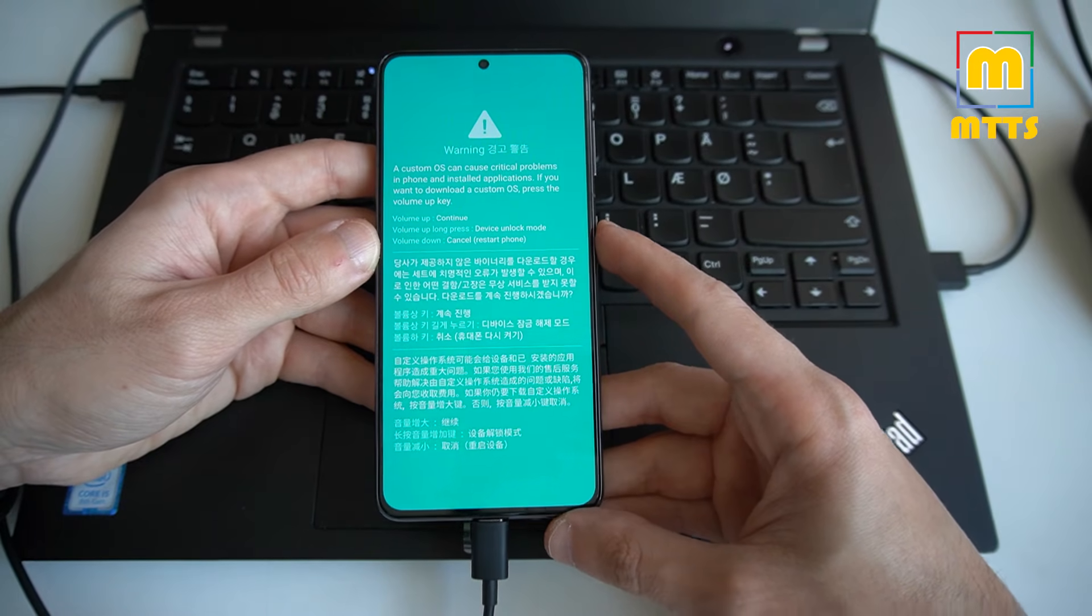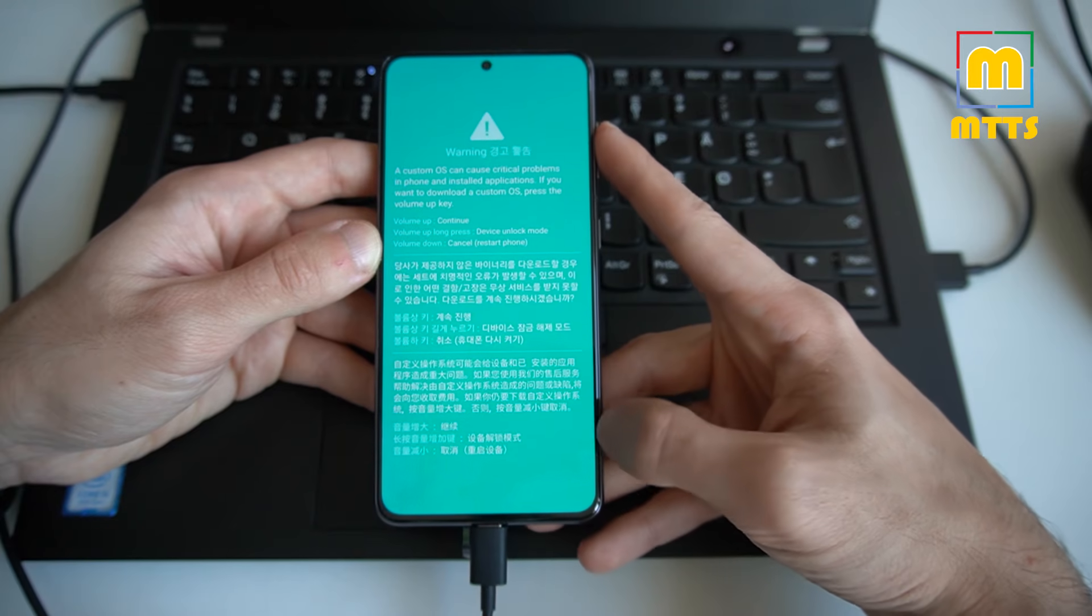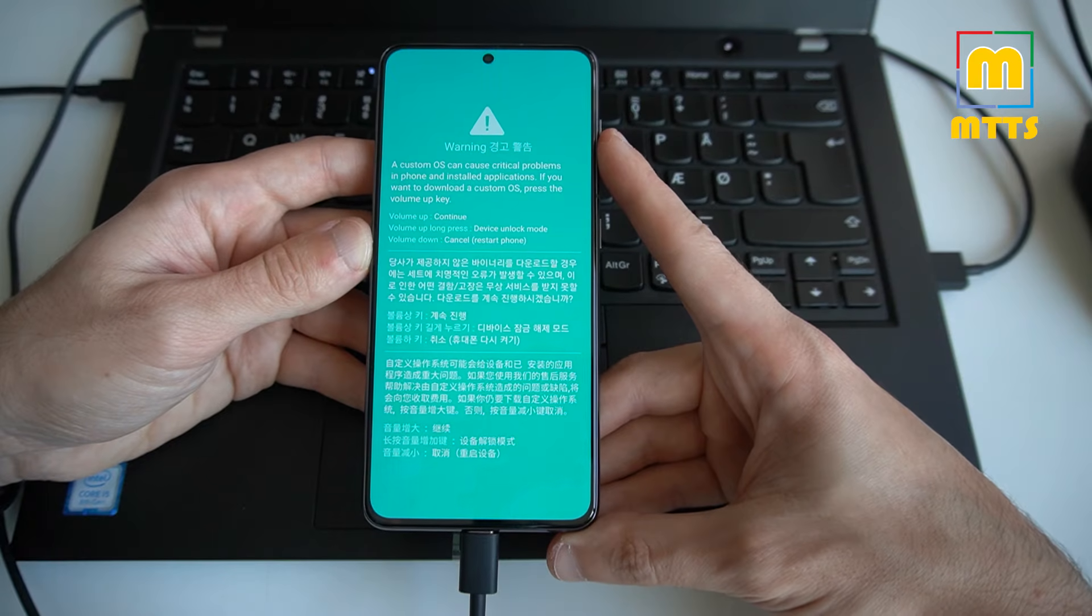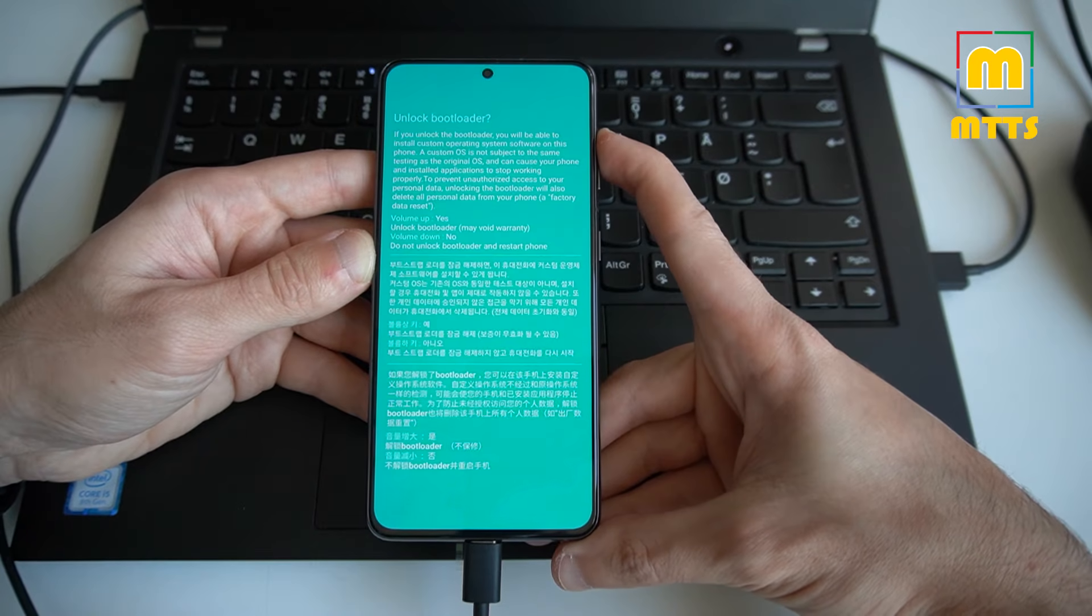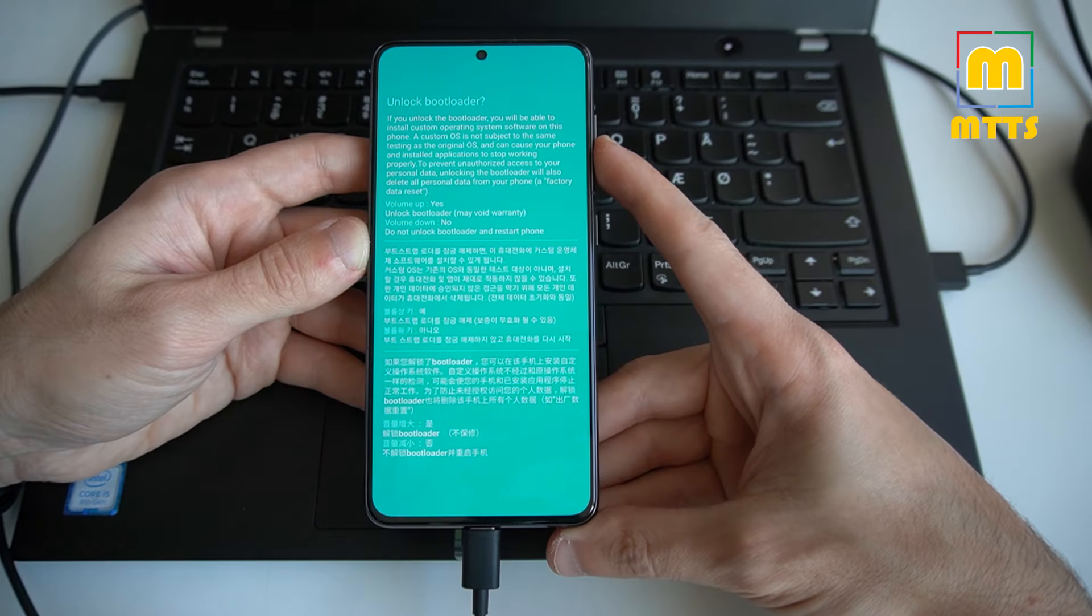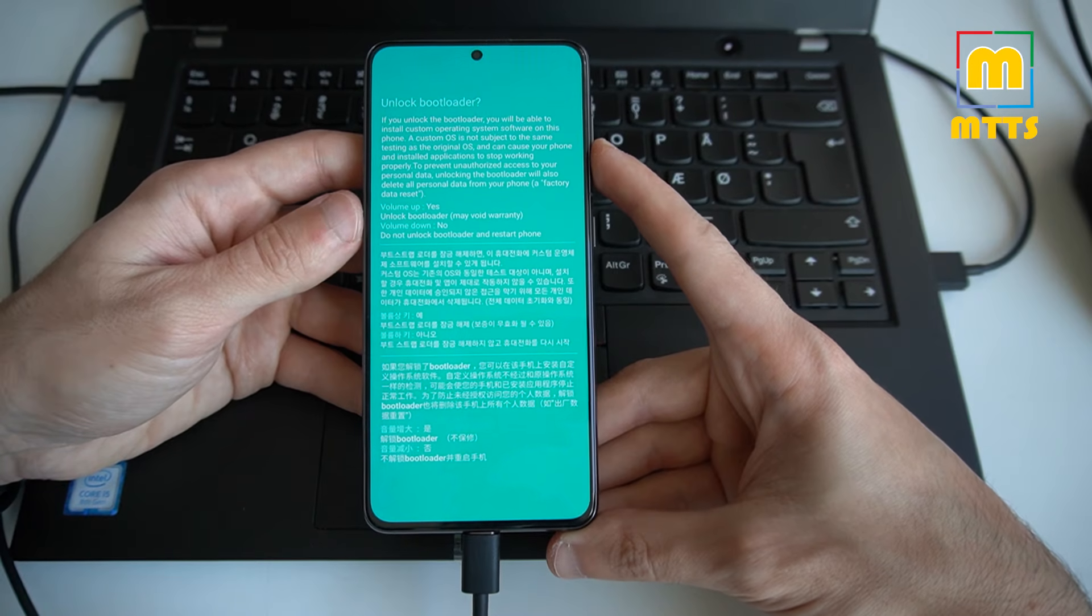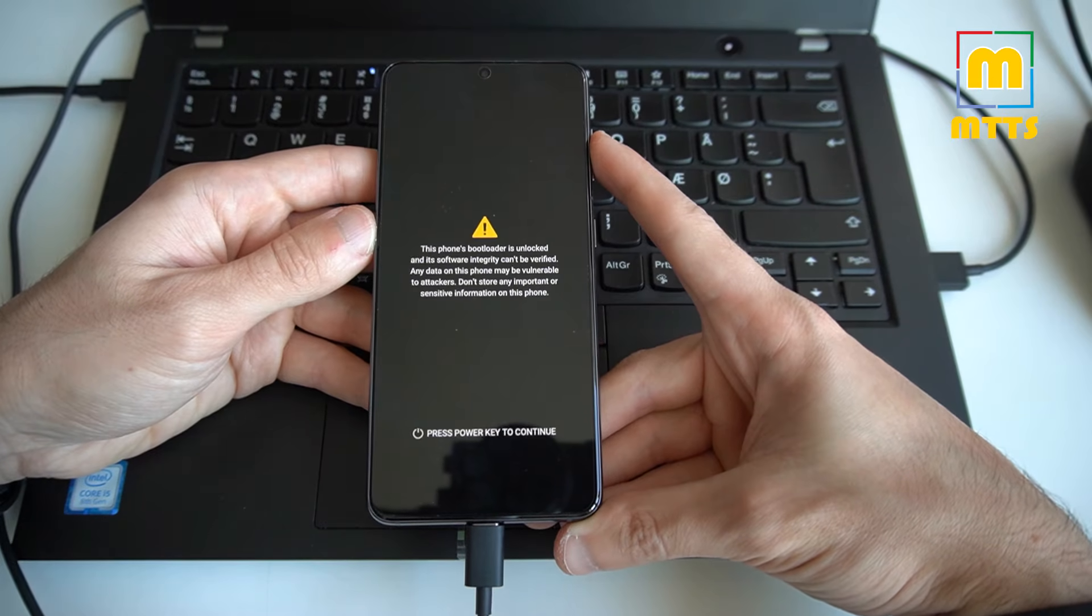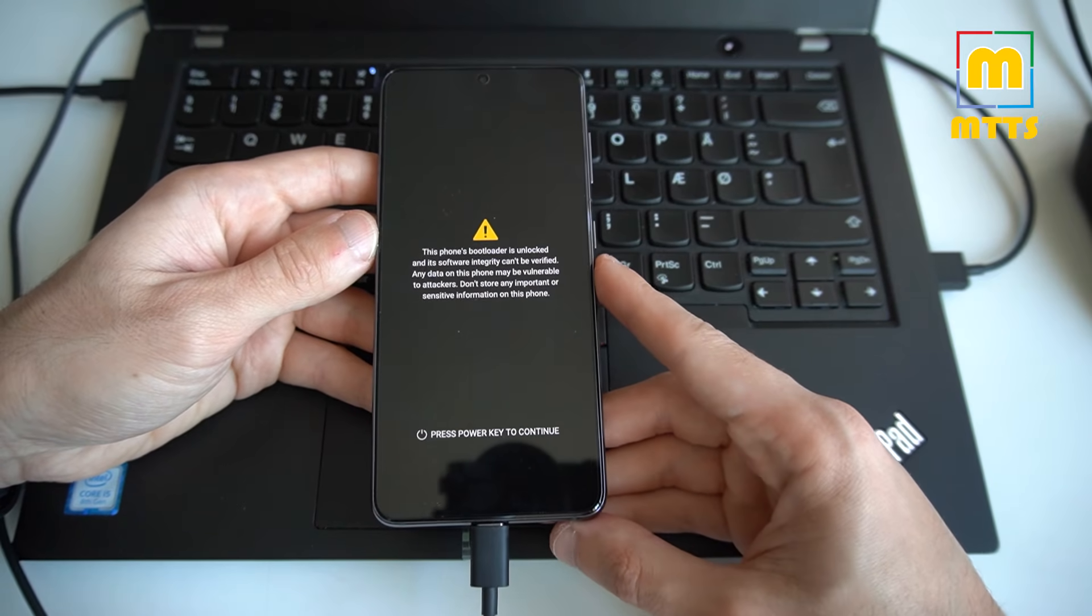This is what we want. Be aware of the fact that this will fully wipe the device. So make sure you have a backup in order not to lose any important data. So long press volume up. You can see the risks and it will definitely warn you about the fact that it will also delete all personal data.